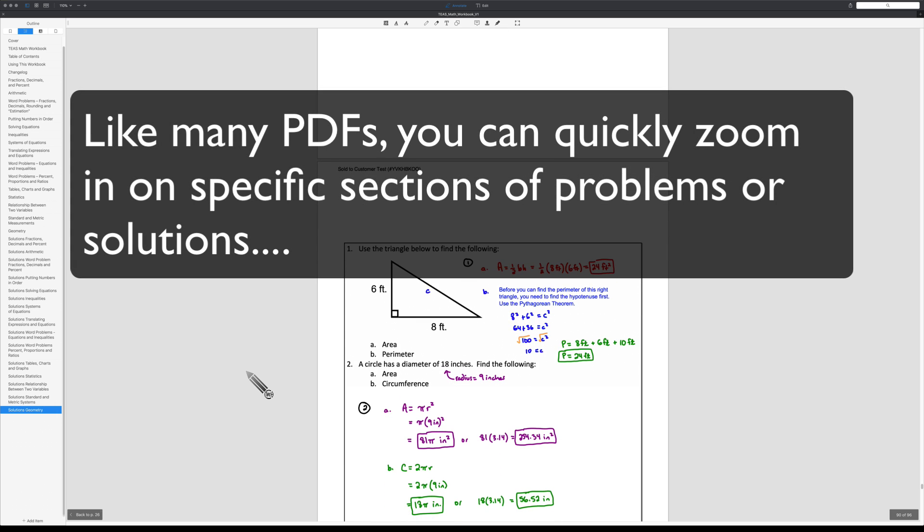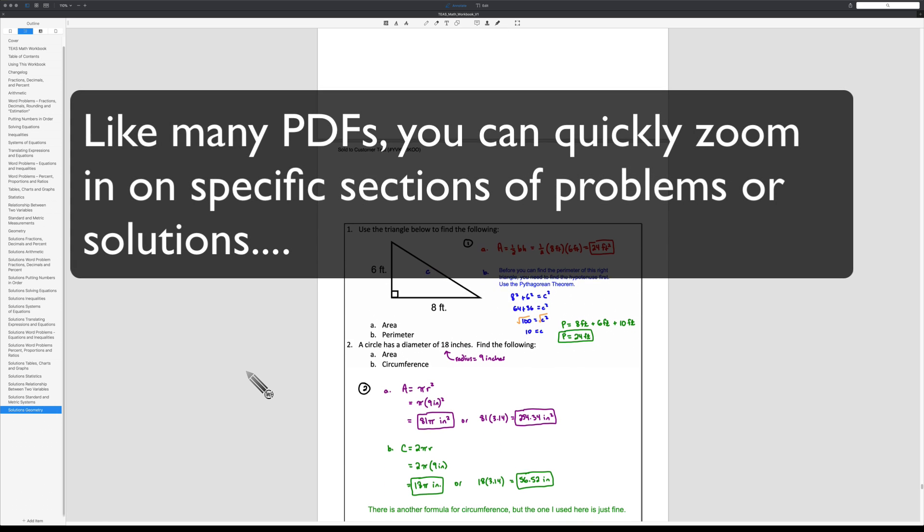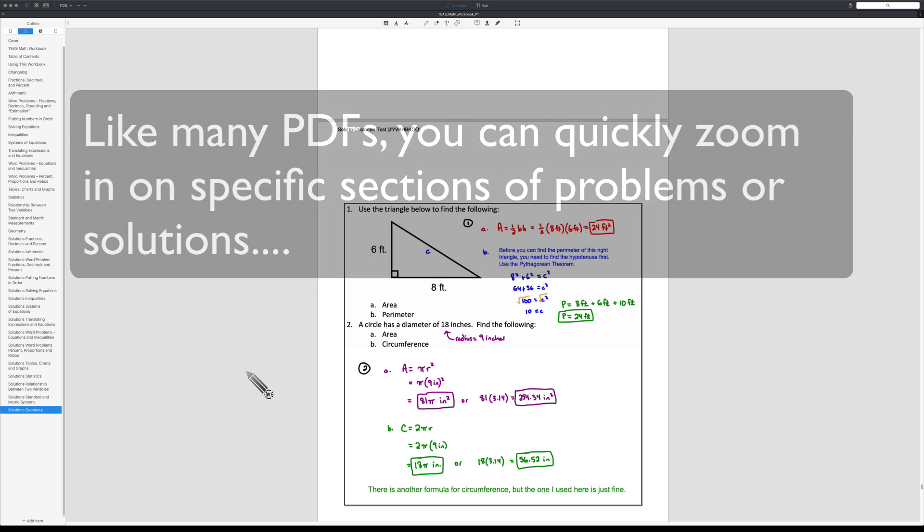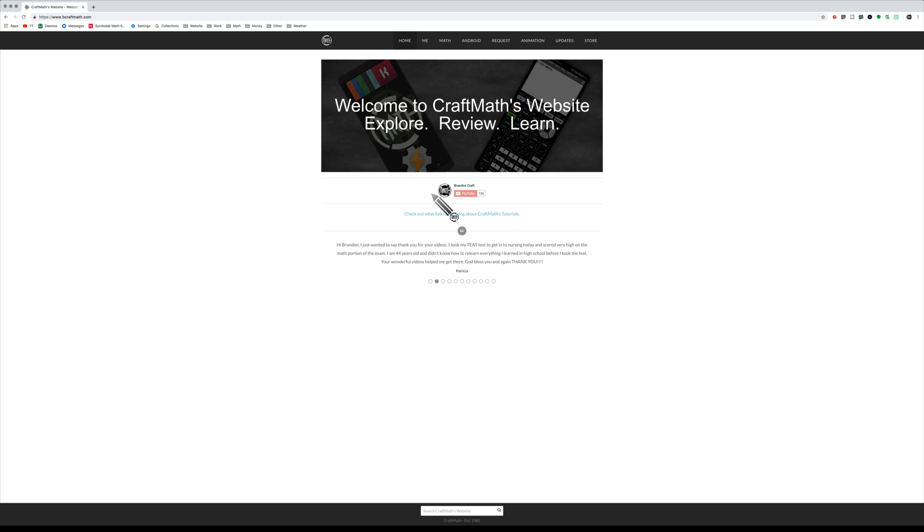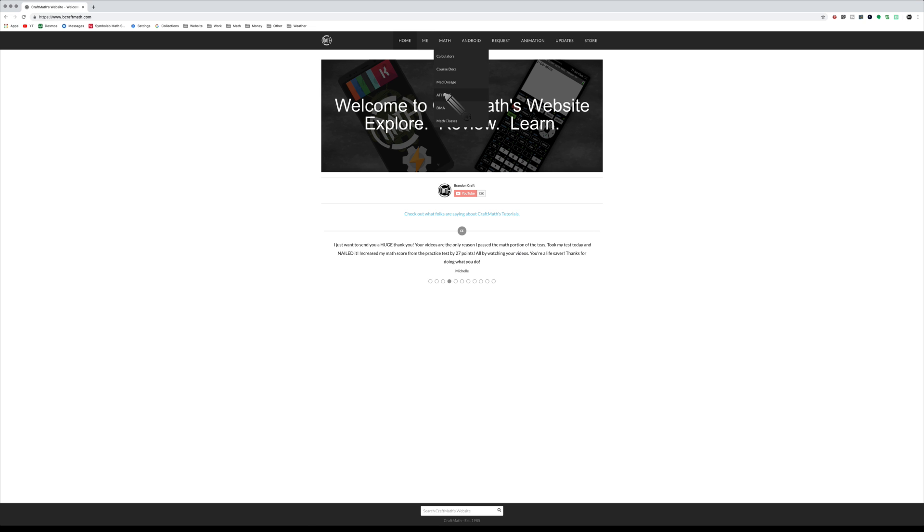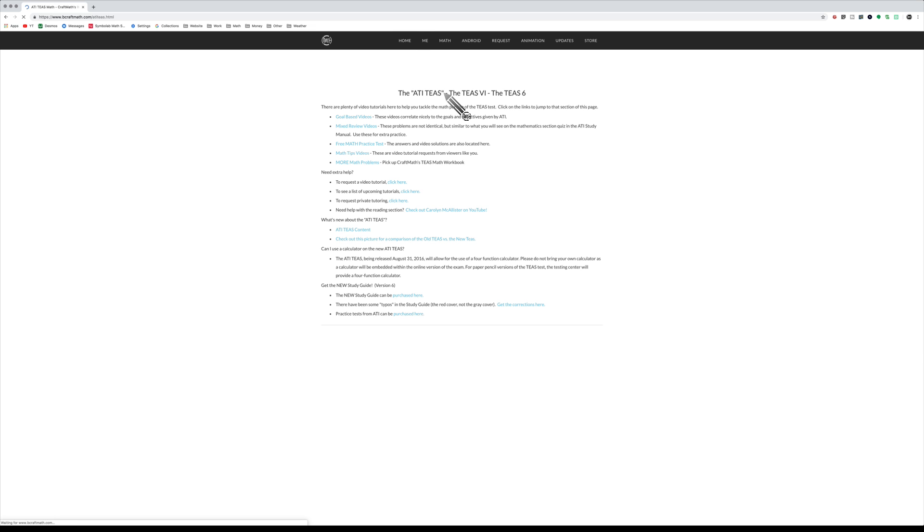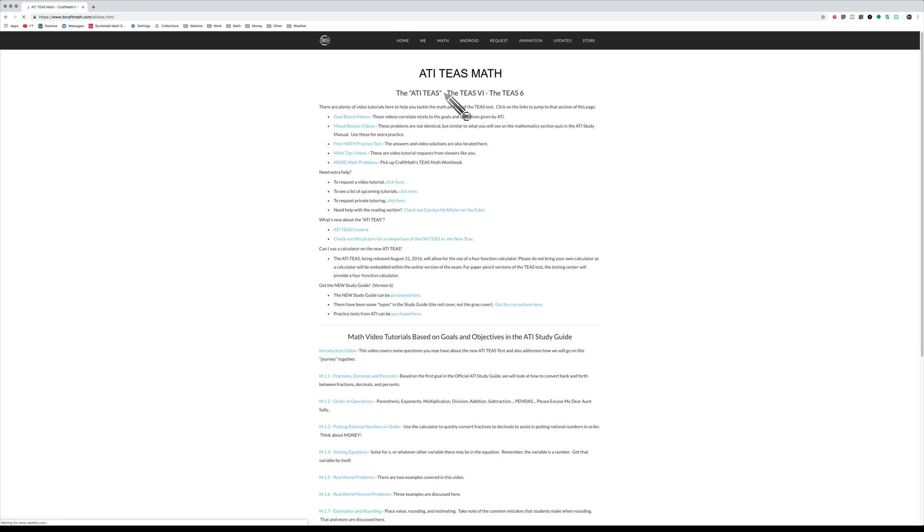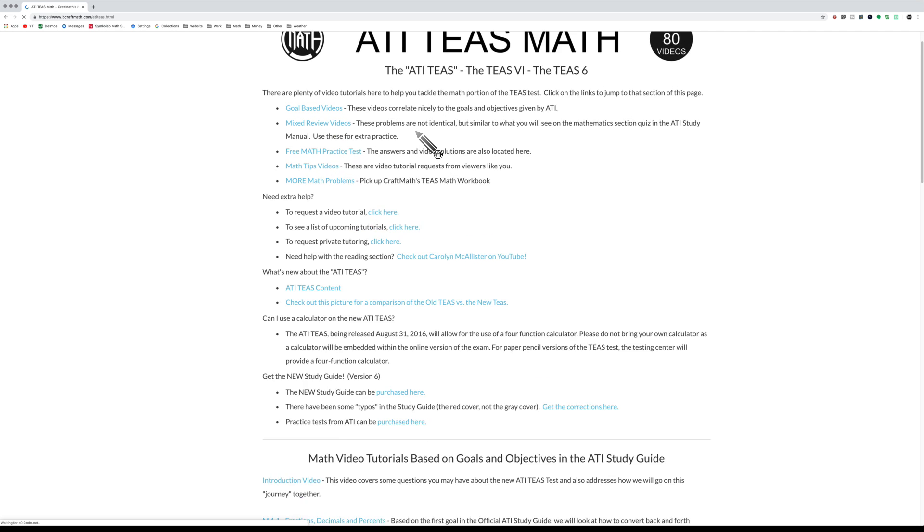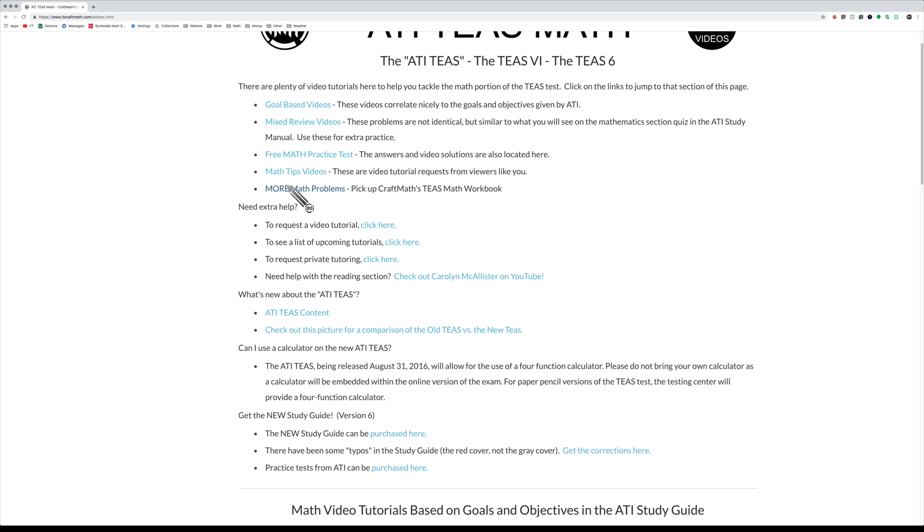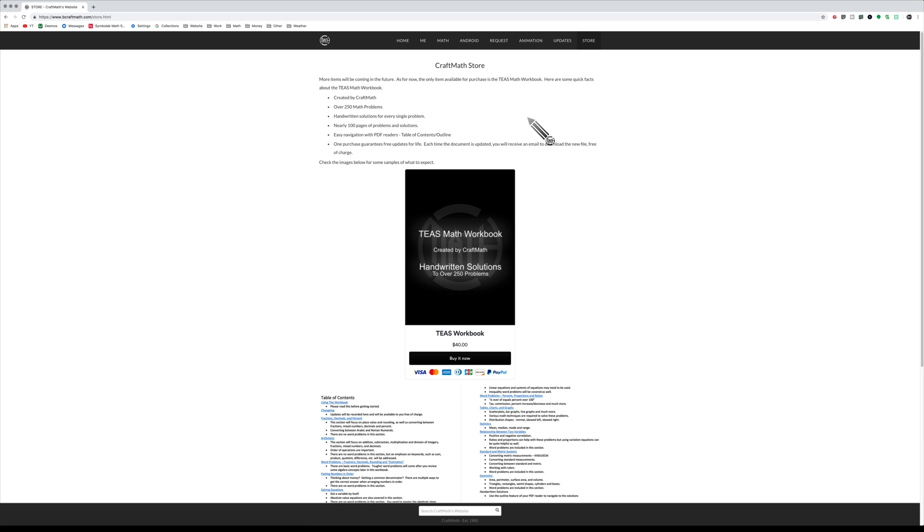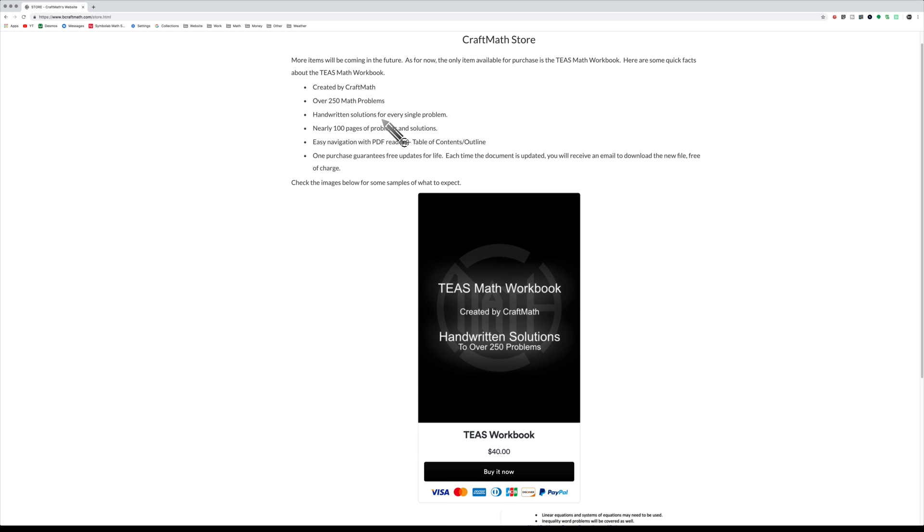Now where can you get this from? Over my website, www.craftmath.com. If you go to the ATIT's page, which I'm sure you have been there before, there will be a link right there—more math problems—and it's going to take you to my little store. This is the only item available in the store.